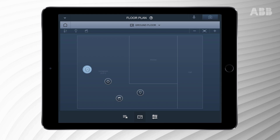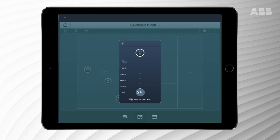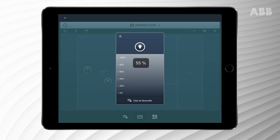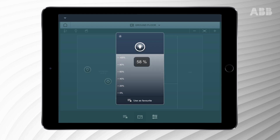To turn on dimmable lights, please press the light bulb icon once. To control the light intensity, press and hold the icon and then swipe it up or down. The percentage next to the icon will display the light intensity.